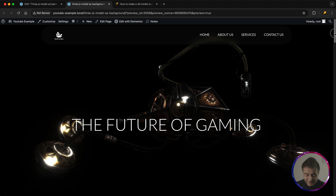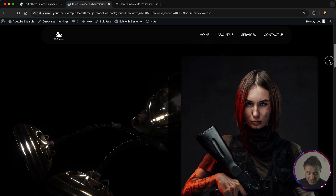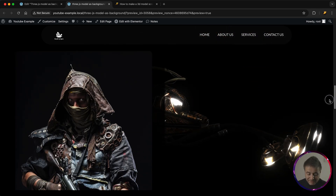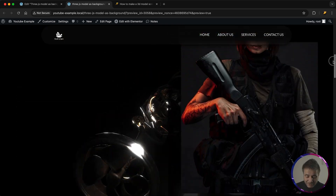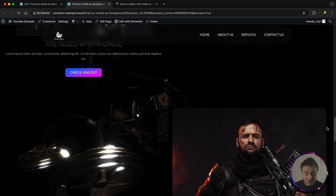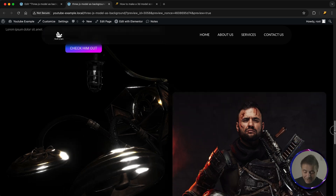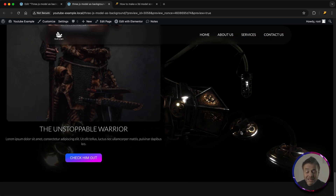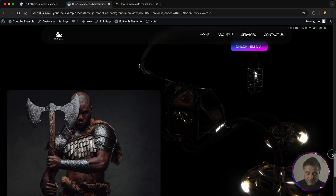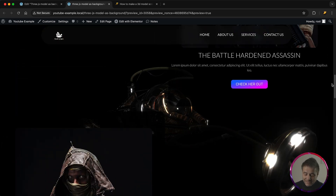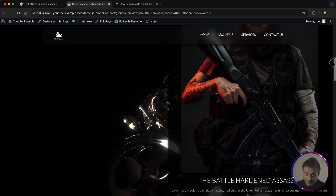As we scroll down this page you're going to see this model start turning around. It's completely powered by Three.js, so if I start scrolling back up you can see that this model is being very responsive to the way that the scroll is happening. When we reach the end of the page it has completed a complete 360 of its rotation.